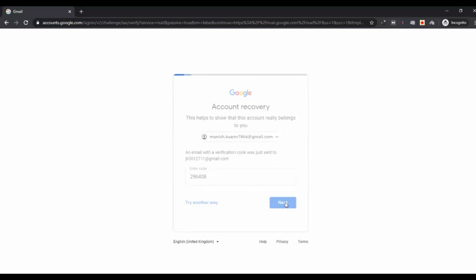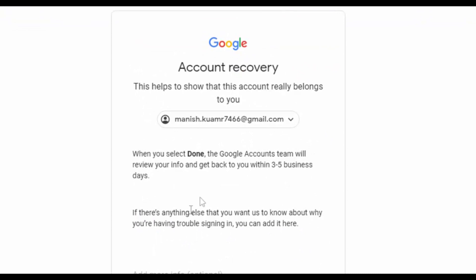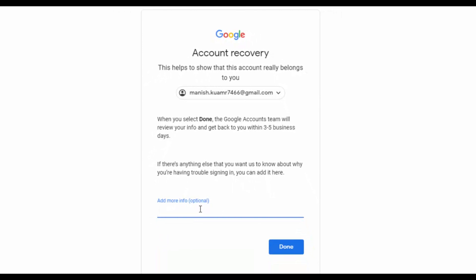You will receive a message that your request will be reviewed in three to five business days. There is also an optional field to add more info — for example, your date of birth. This helps confirm that the Gmail account belongs to you. Only add information that is actually in your Gmail account. Mention your date of birth if you have added it to your account. Once done, click Done.